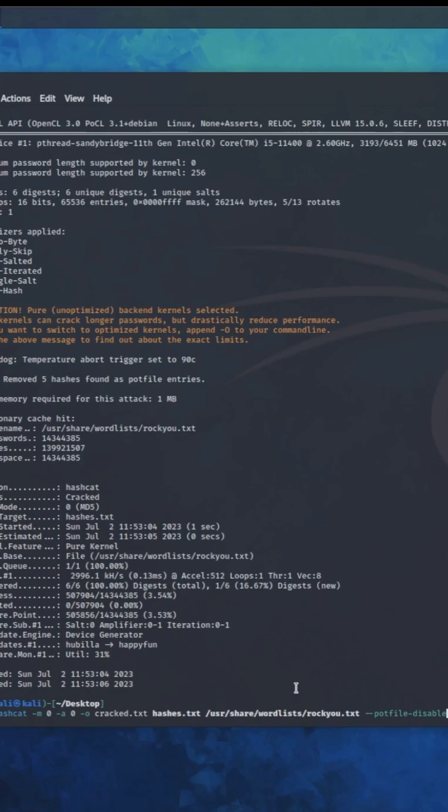If you want to crack the same password again, right, because what Hashcat does is if you already have cracked the same hash and the same password, it basically avoids it. It says, okay, I've cracked this, I'm going to save you time, I'm going to save you the energy for you to even look at it.